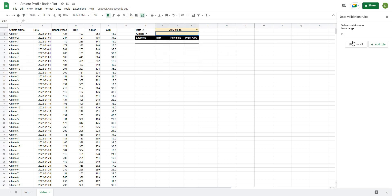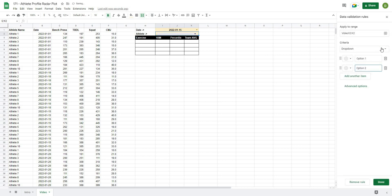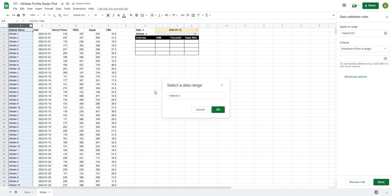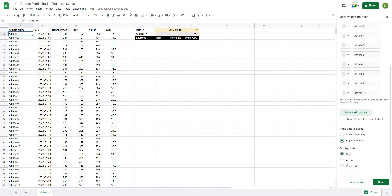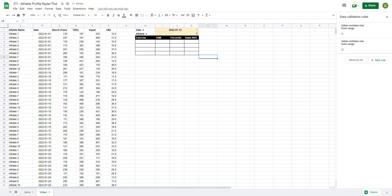For the athlete name we'll do basically the same thing — go to Add Rule, Drop Down from Range, and select our range starting from A2 all the way down, because we don't want to include the headers. Set Advanced Options, add the arrow, and hit Enter. That's how we create both dropdowns: just go to Data > Data Validation and create your rules.